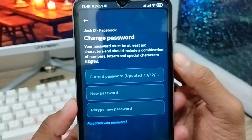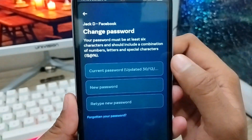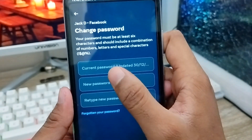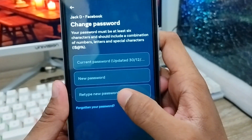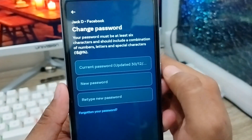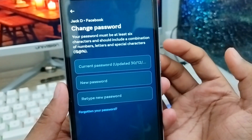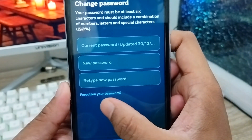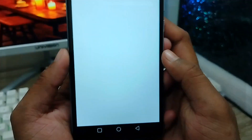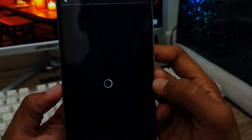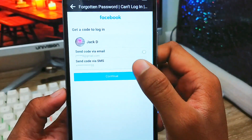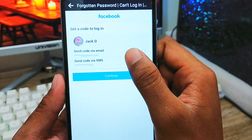After tapping on your account, it will show you three options: current password, new password, and confirm new password. Since I forgot my password, I need to tap the 'Forgot Password' option and tap on it, then wait for a moment.